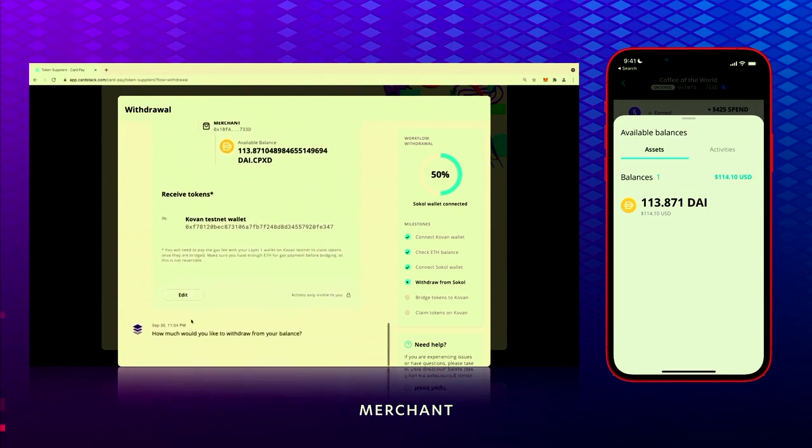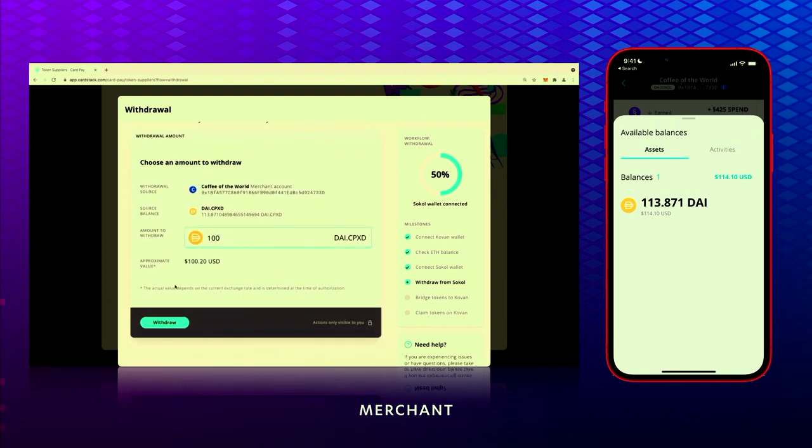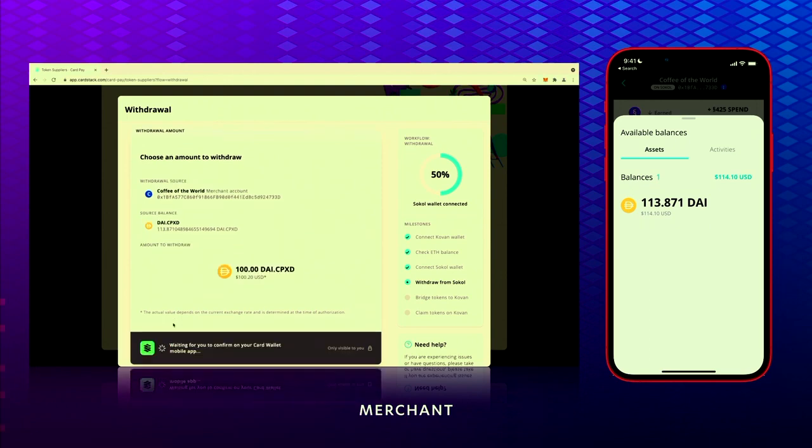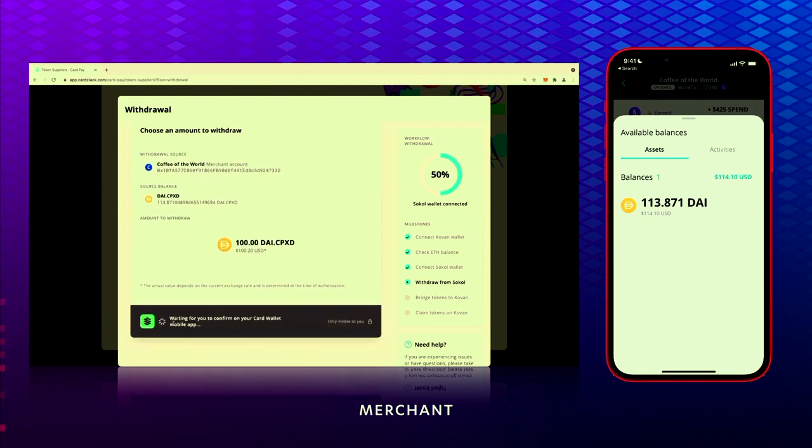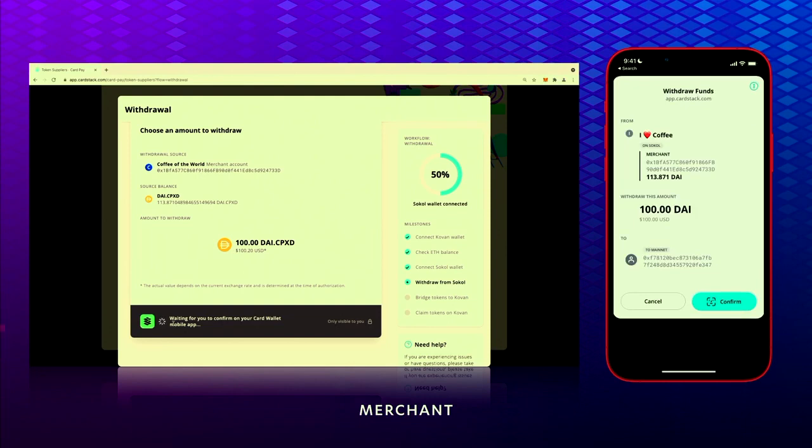You select how much you want to withdraw—I want to do $100 worth. This is because of DAI, and it's a little bit more in USD value, but let's measure in DAI. This is now where we have to go to the mobile app.